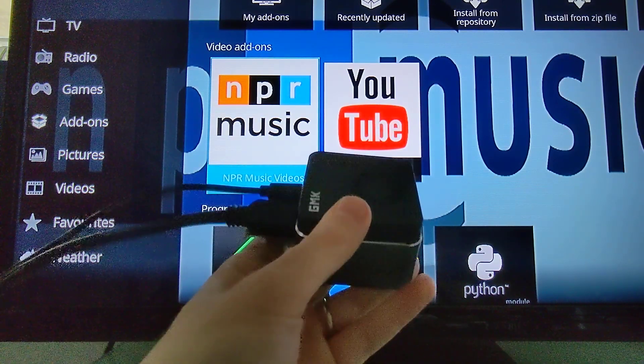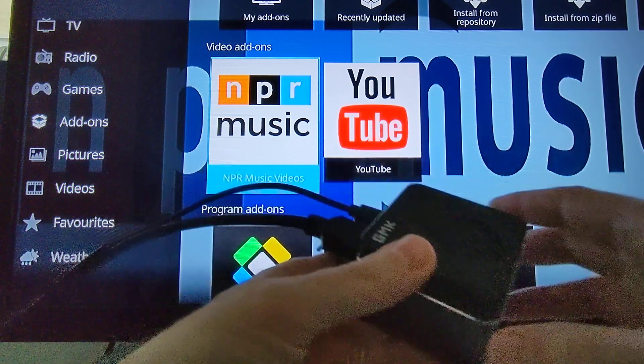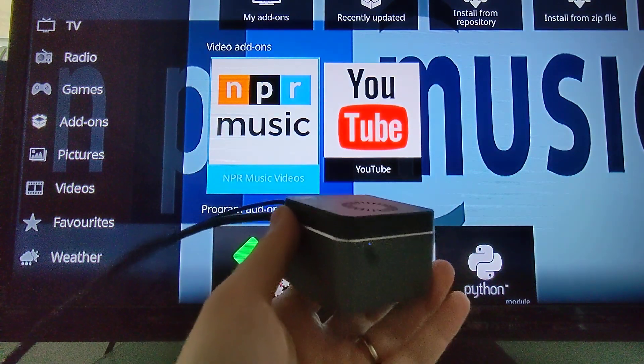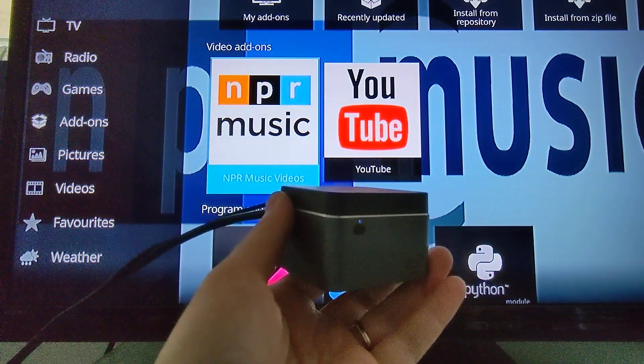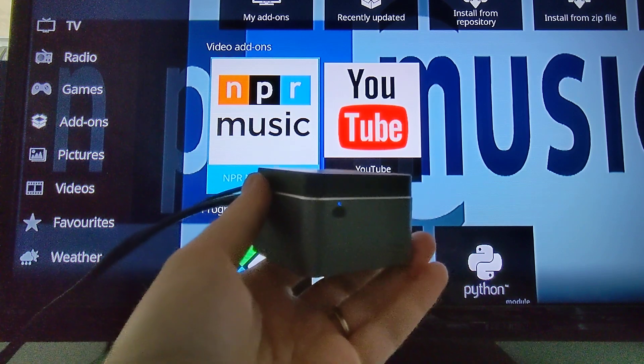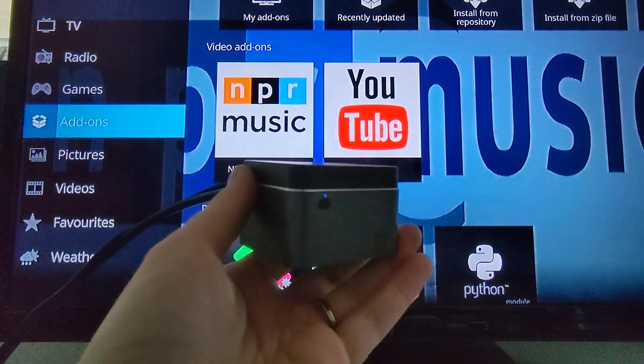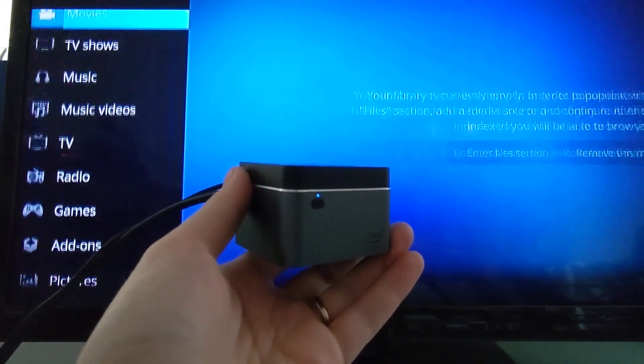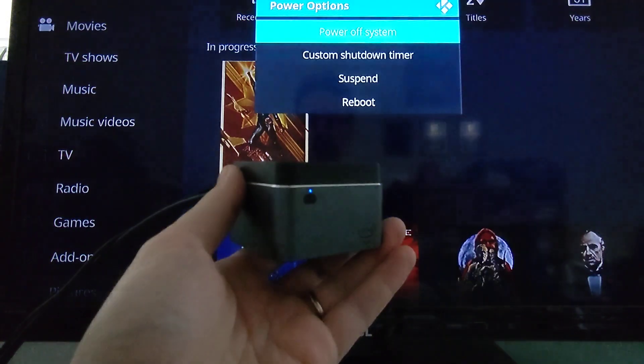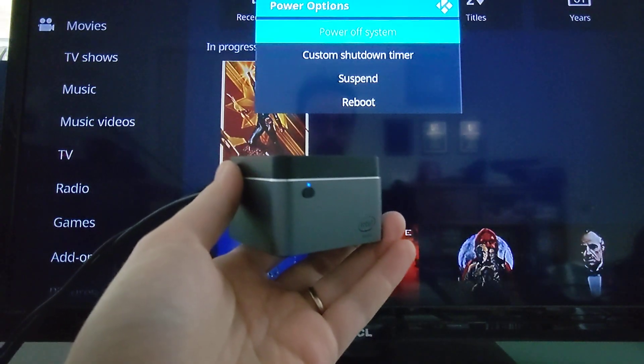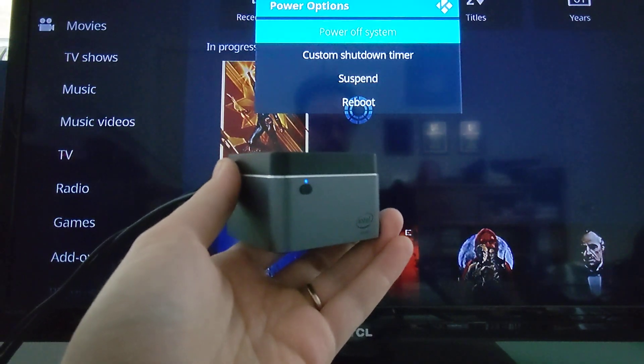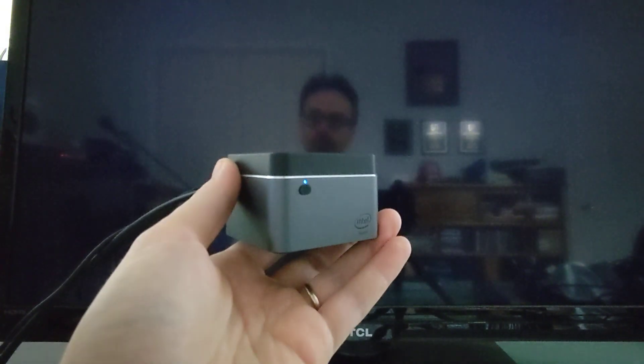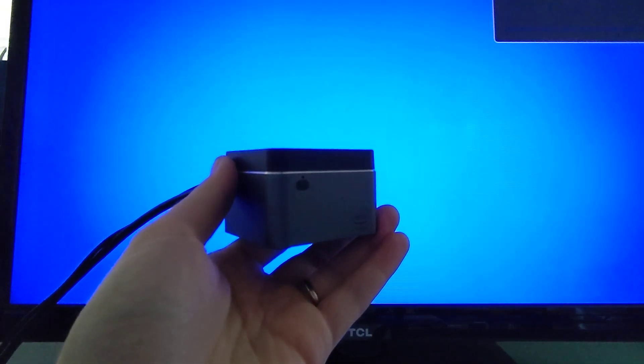So that is a quick look at the GMK NookBox running LibreELEC with Kodi. And show you that in addition to starting up really quickly, shuts down really quickly as well if you want to completely shut down between uses. And that's it. It's turned off.